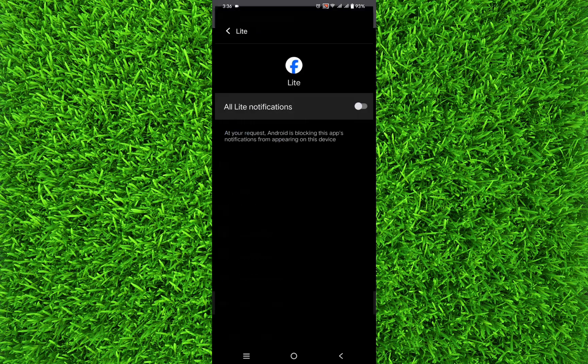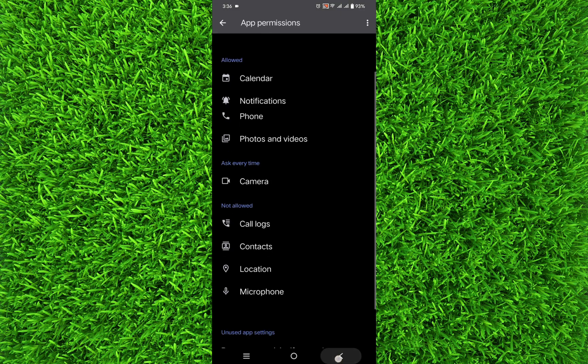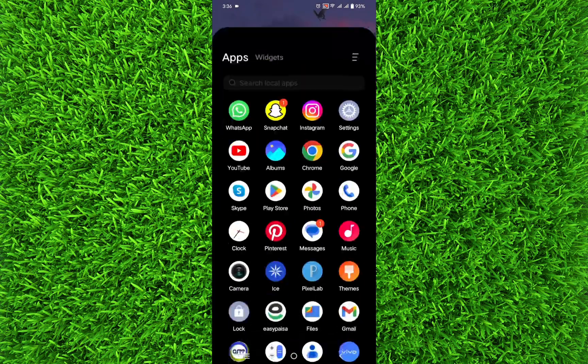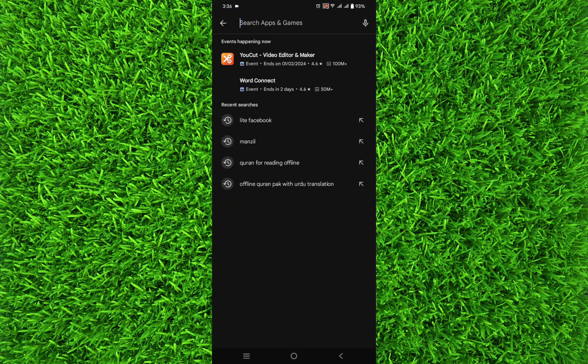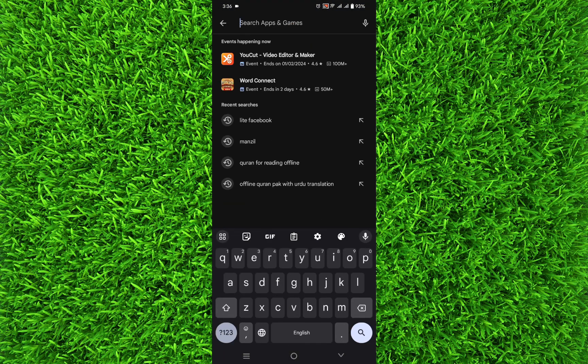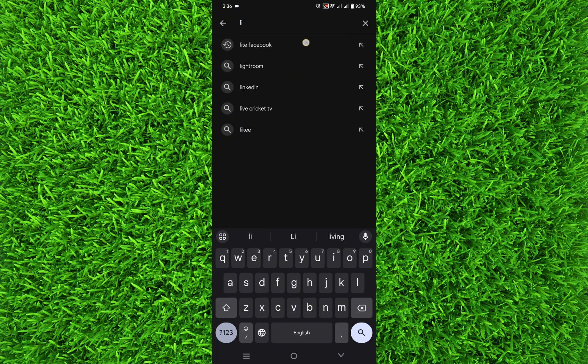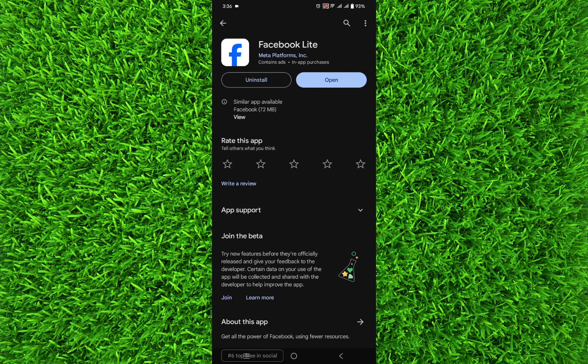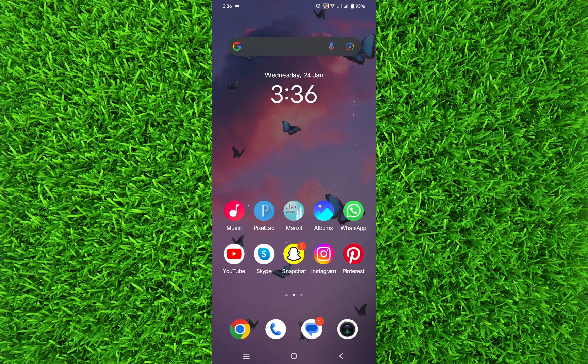Once you're done, go back and go to Google Play Store. Search for Lite Facebook, and if it says 'Update' instead of 'Open', tap on Update. You'll have to update your Facebook Lite to the latest version, and it will fix all the bugs and other glitches.